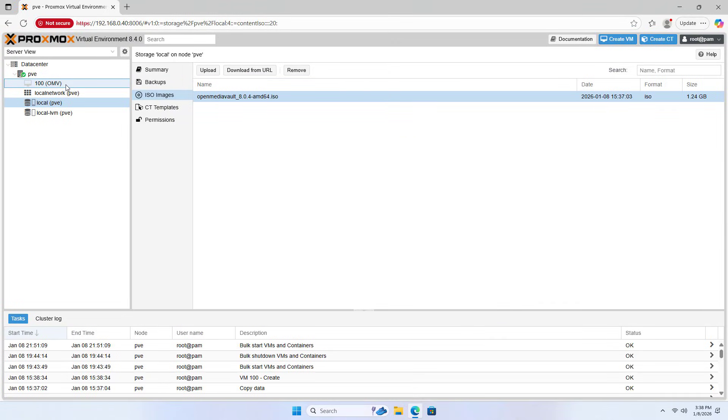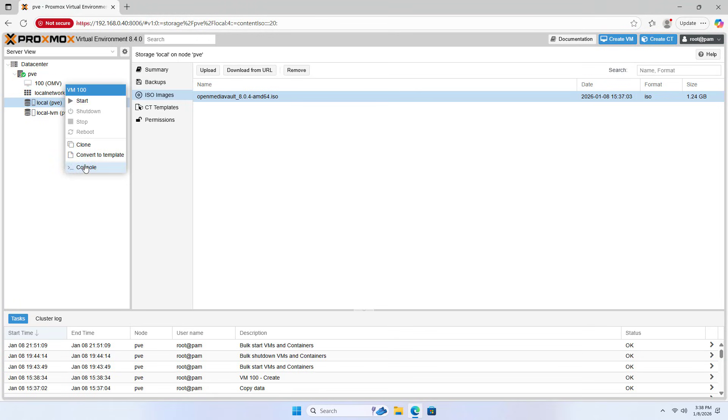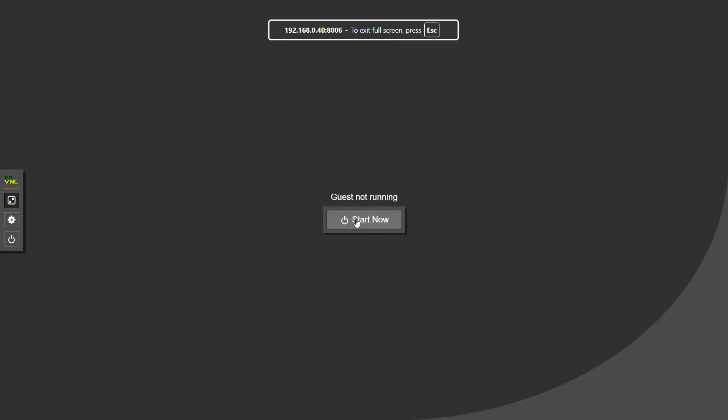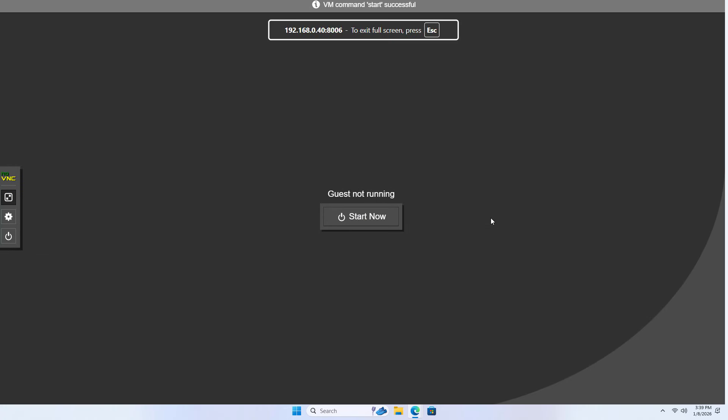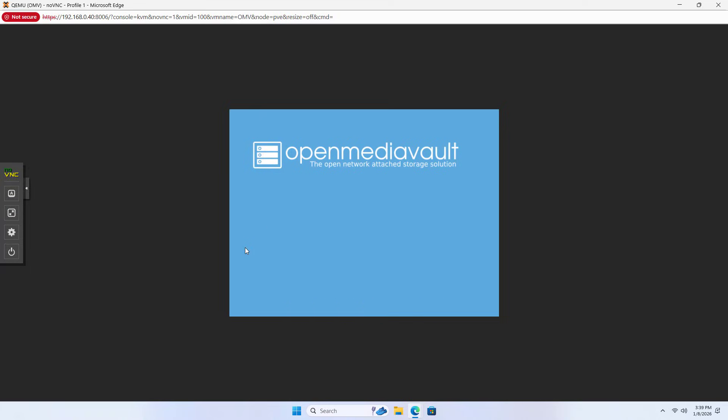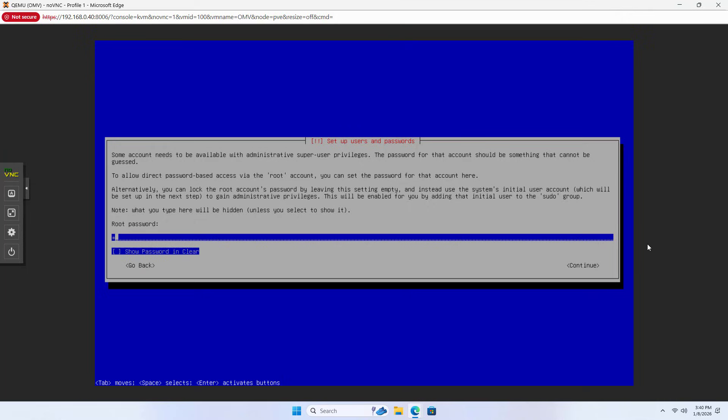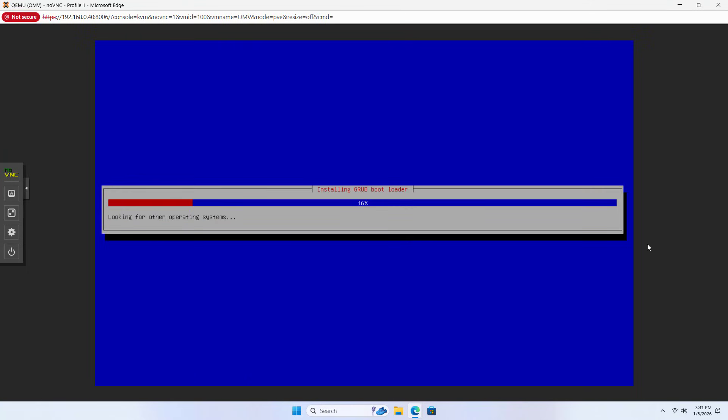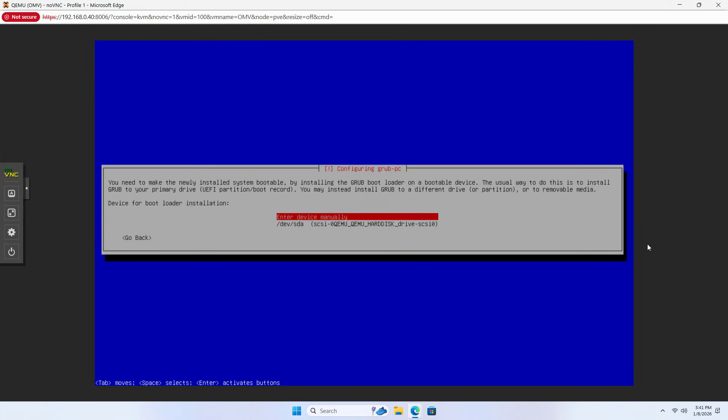Next, install OpenMediaVault on the newly created virtual machine. Console. Enter password: 1234. Re-enter password. Select hard drive to install OpenMediaVault.